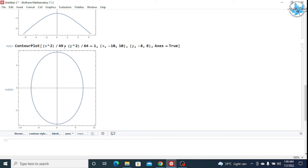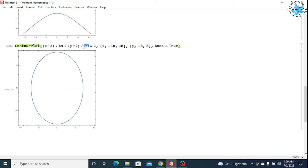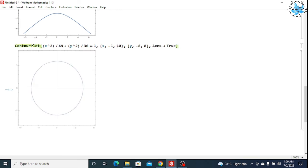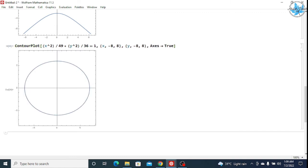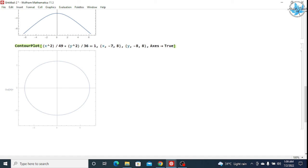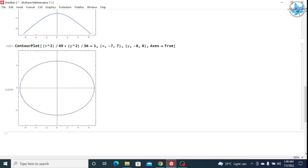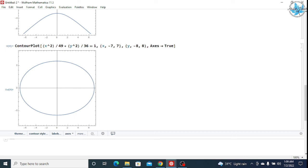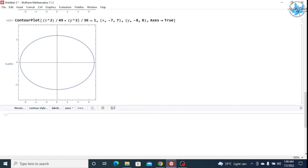Now I change b to 6, so b² = 36. Since now a² = 49 > b² = 36, the major axis becomes the x-axis. After updating the command and pressing Shift+Enter, you can see the major axis is the x-axis, with x and y varying from -7 to 7.